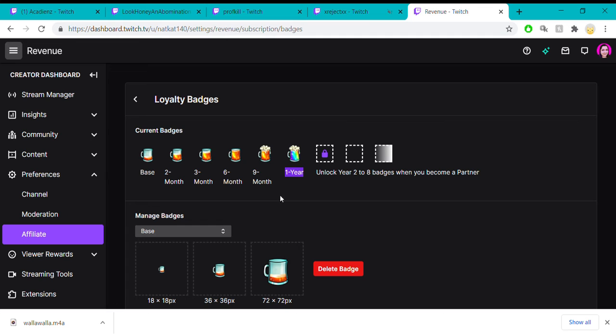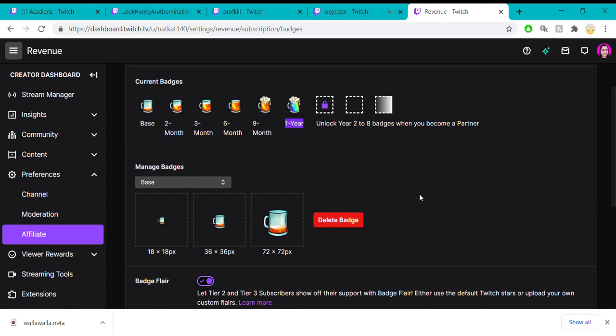Of course, you don't have to do this either. This is just a fun thing that you can do. I didn't even start looking into this until a month after I had hit affiliate.